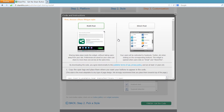The next thing to look at is multi-post versus direct post. Multi-post allows you to do two things: keep the user on your website while they share information, or send them directly to the social networking website. Direct post only sends the user directly to the social networking website, which means they will leave your site. I like to keep both options available to my users, so I'm going to pick multi-post.